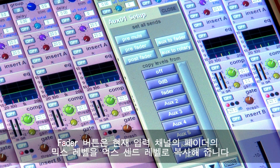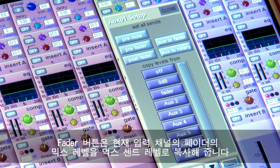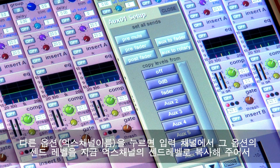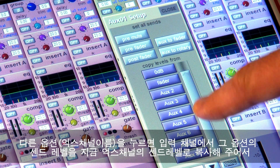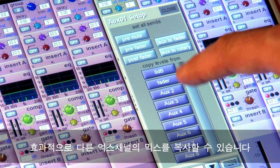The faders button copies the mix levels of the current fader positions to the aux send levels. Pressing any of the other options copies the channel send levels from that aux and applies those levels to the selected aux, effectively duplicating that mix.